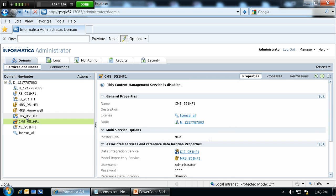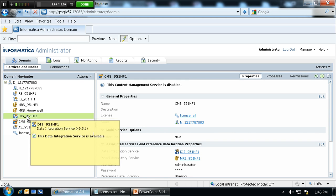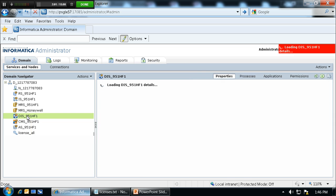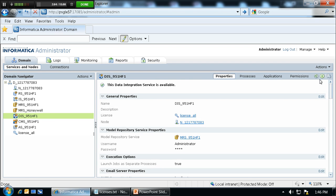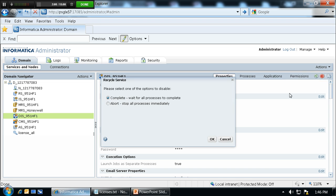We will go to the data integration service, and we will choose to recycle the data integration service. OK.